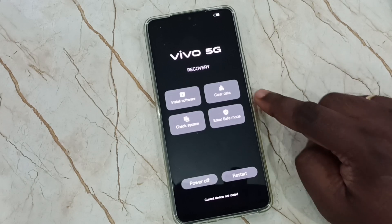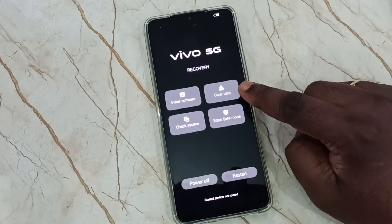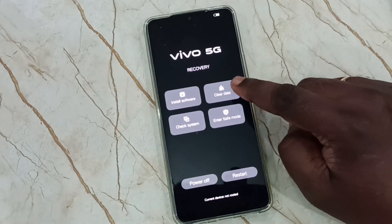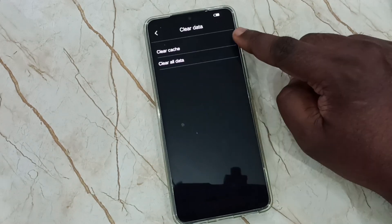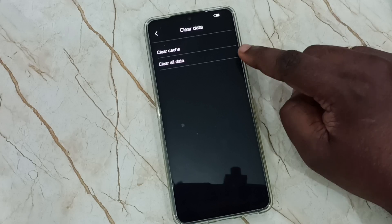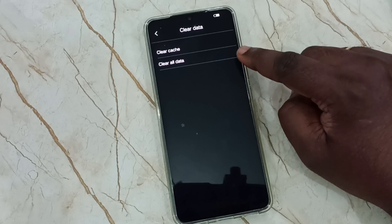Here we need to tap on clear data. Tap on the clear data button, then tap on clear all data.